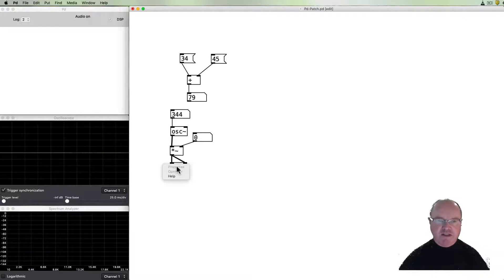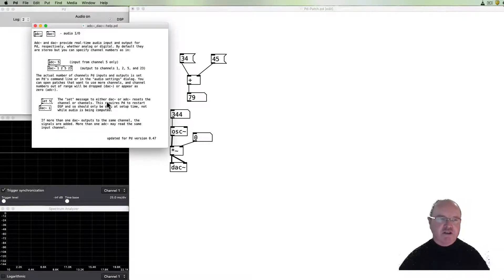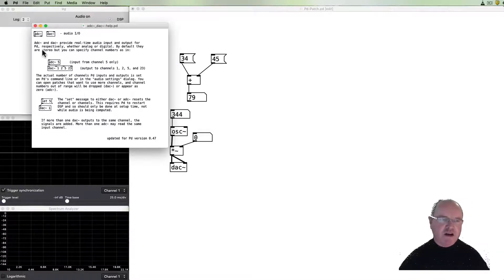So in any of these things we go to the DAC object, we go to help again, it shows us what's going on, what it's all about and some of the ways in which it can be used.